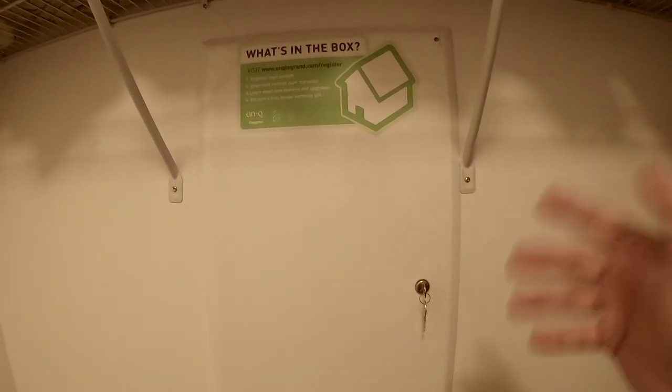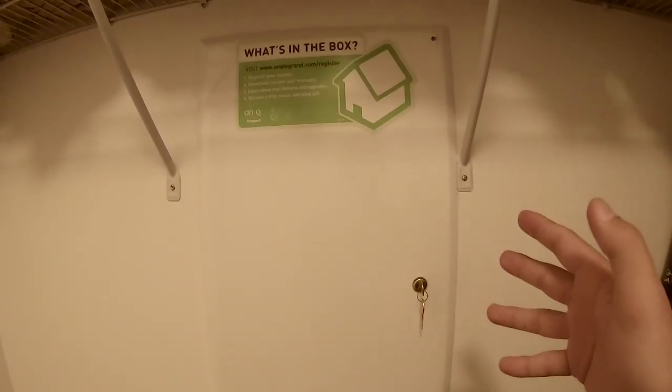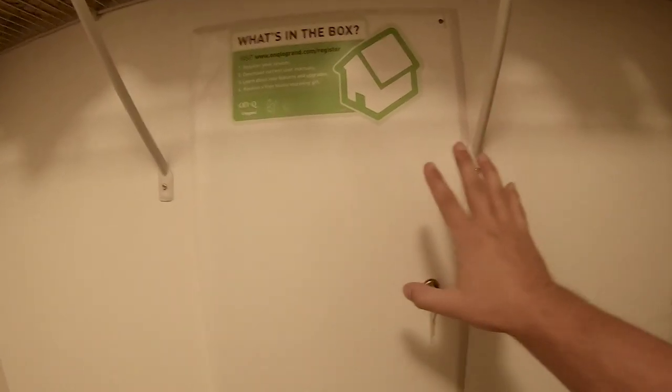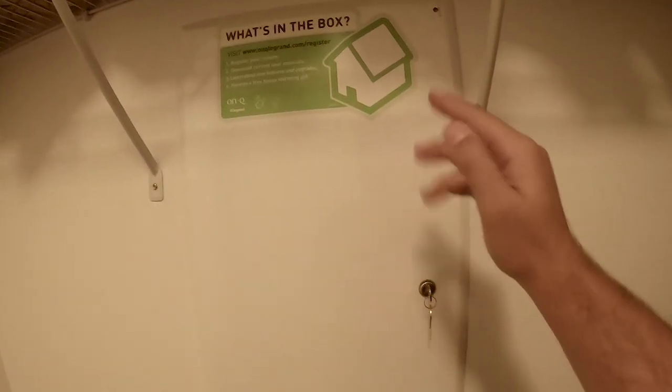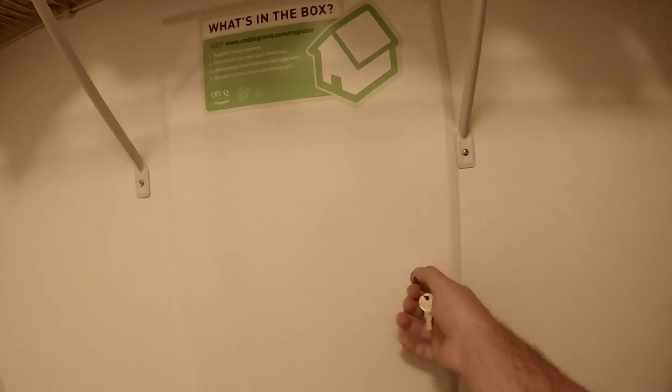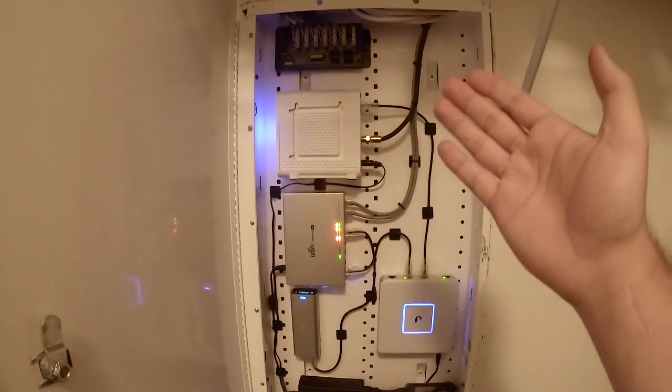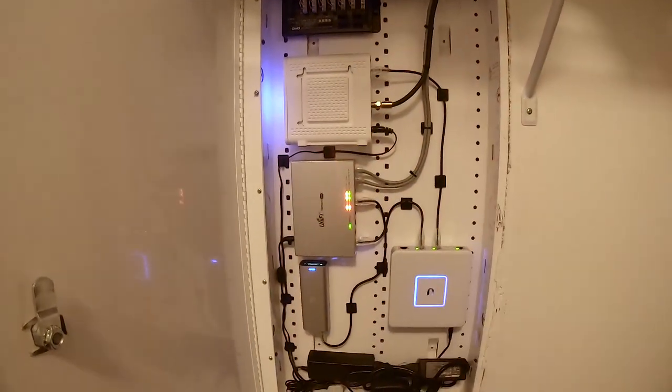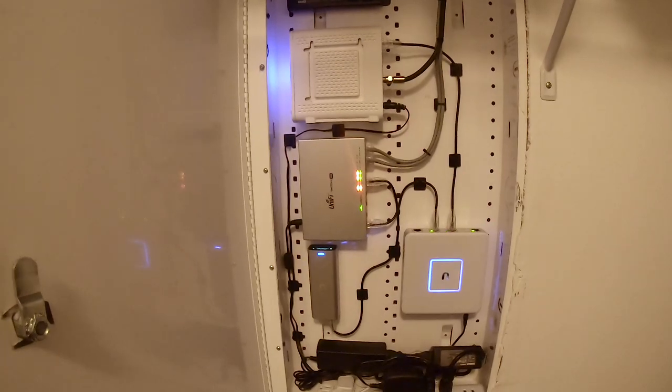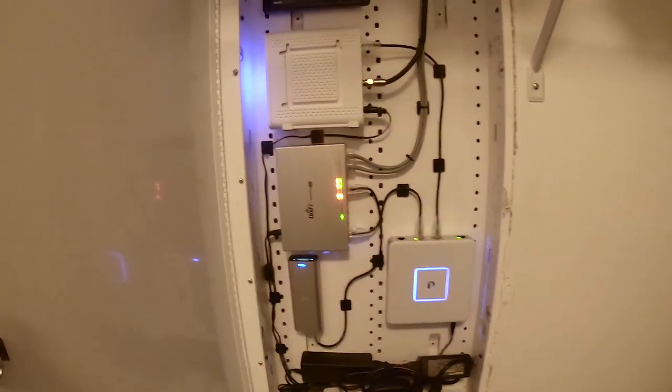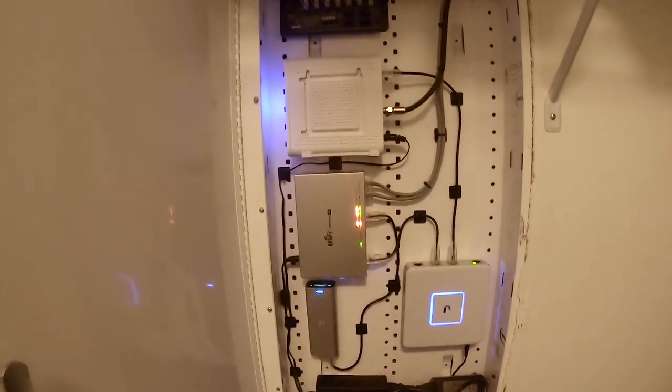Today I wanted to show you guys my updated home network setup. This is my network box I have up in my closet. Go ahead and open this up and you guys can see I have a full Ubiquiti network setup going on in here.